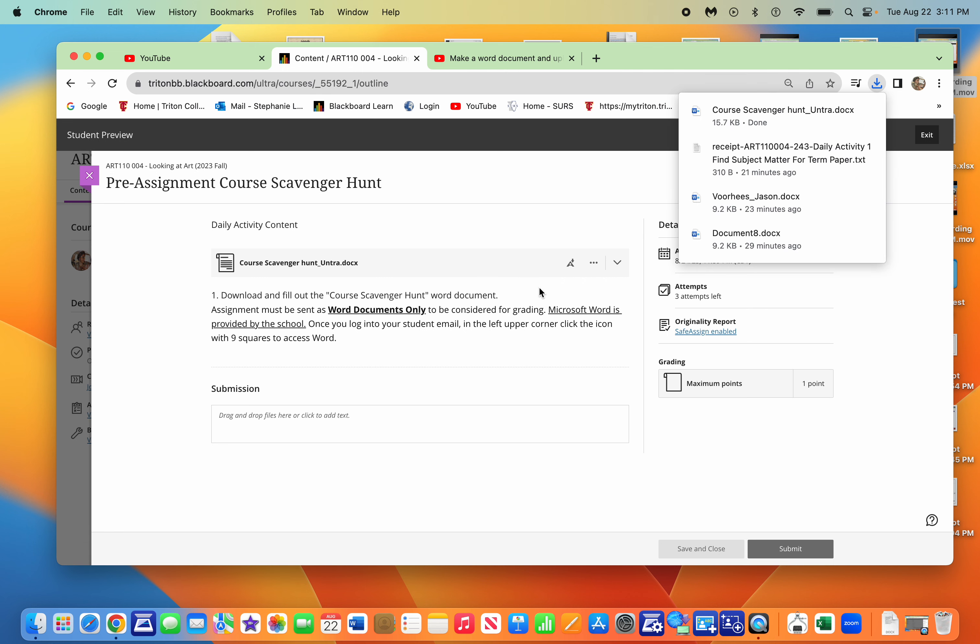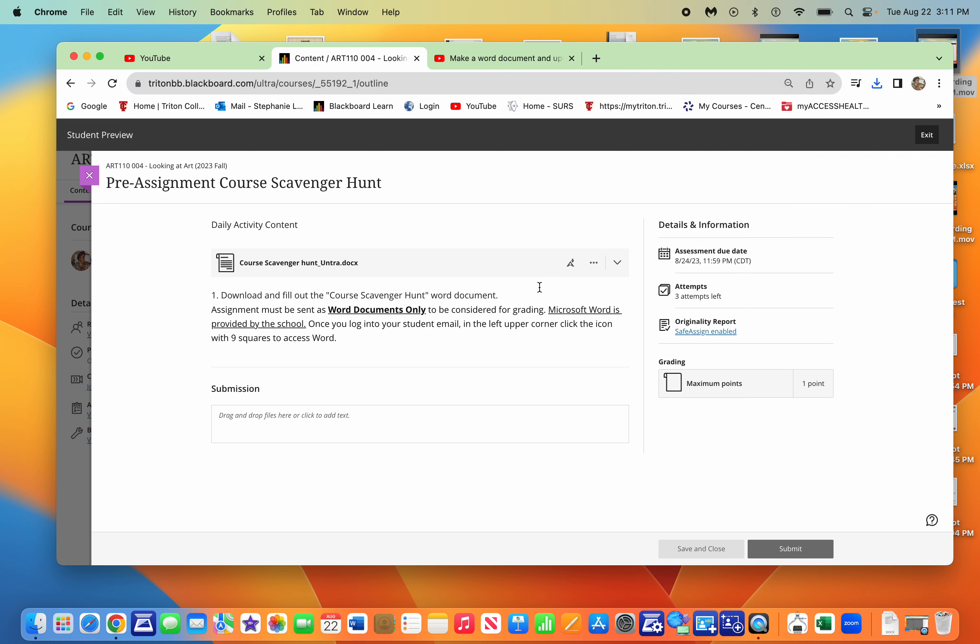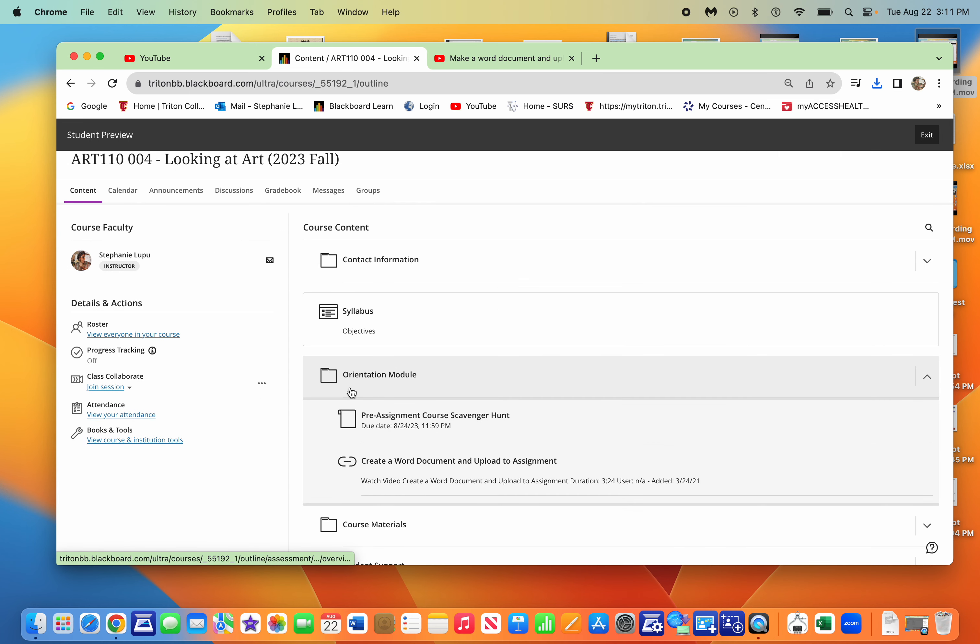I made another video that will show you how to make a Word document and upload it. And you can find that also in the orientation module right here.